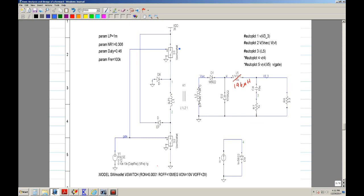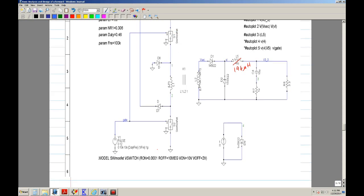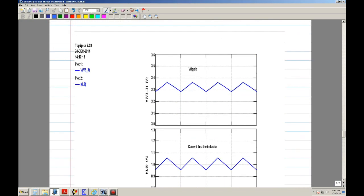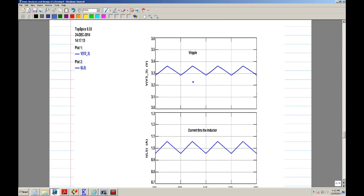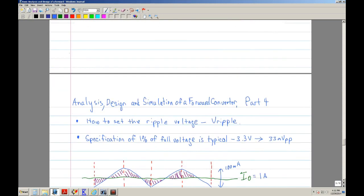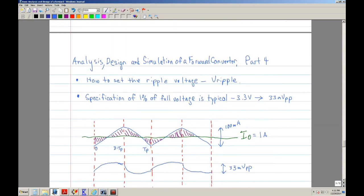Here's the simulation circuit—a two-switch forward converter. I did the simulation and these are some of the results. The original design was for 3.3 V, and this is the current through the inductor.